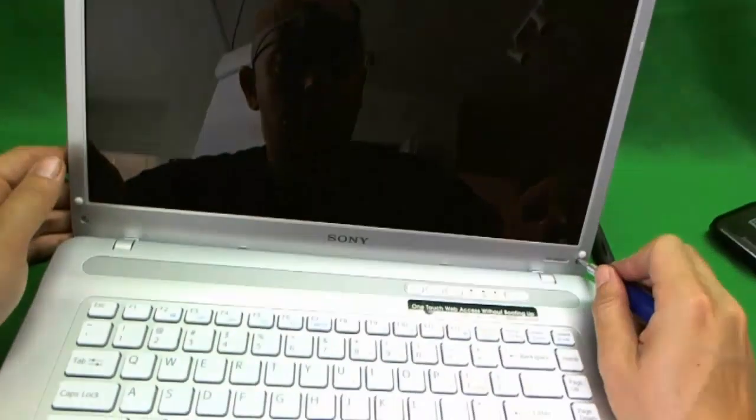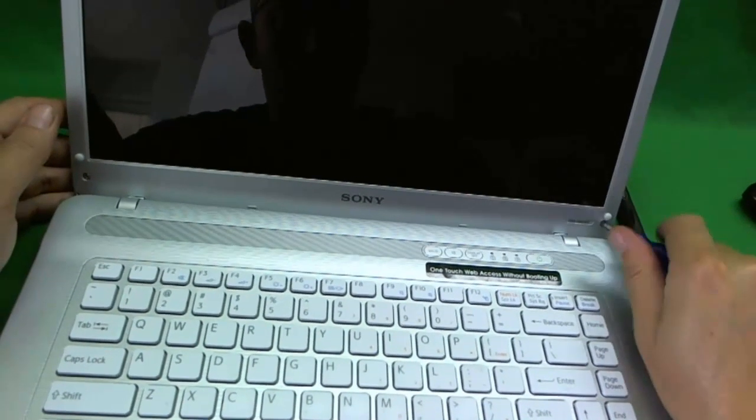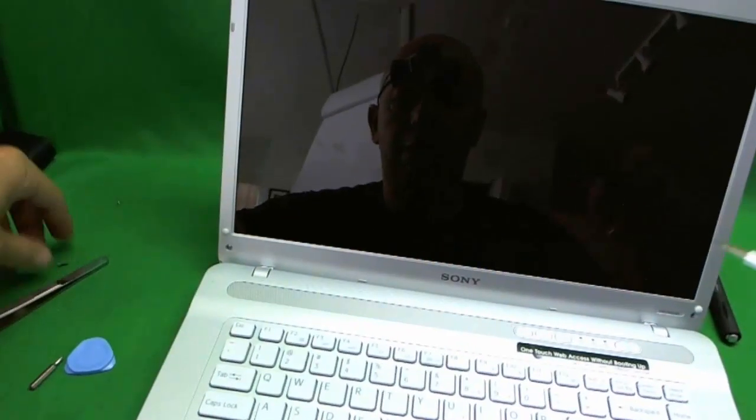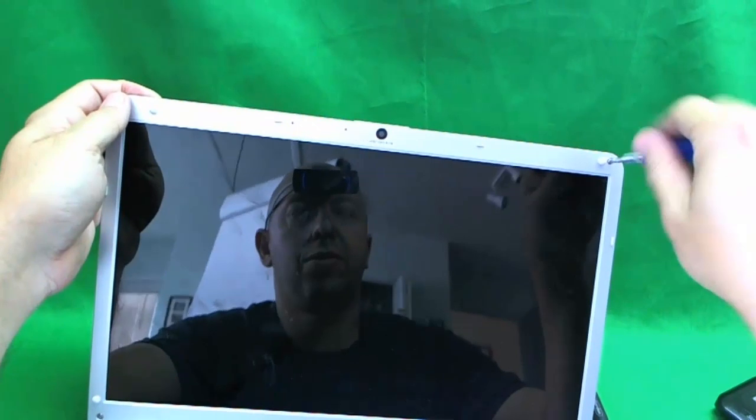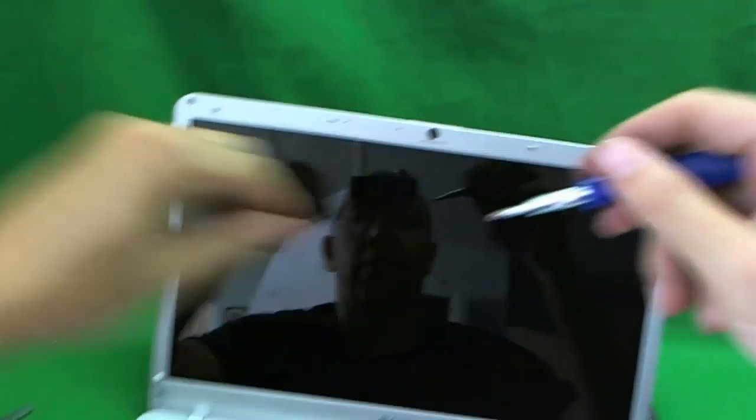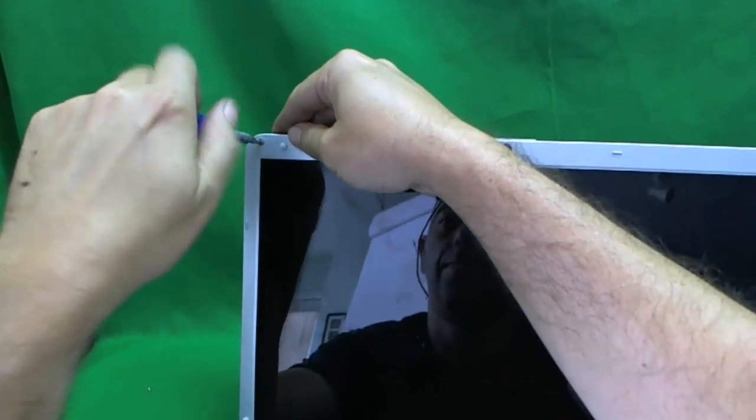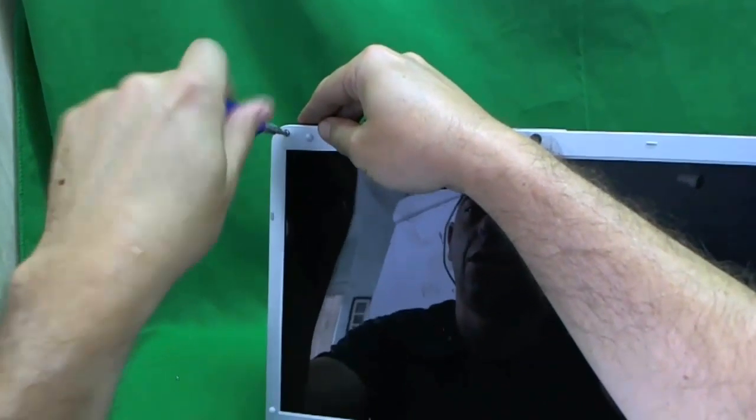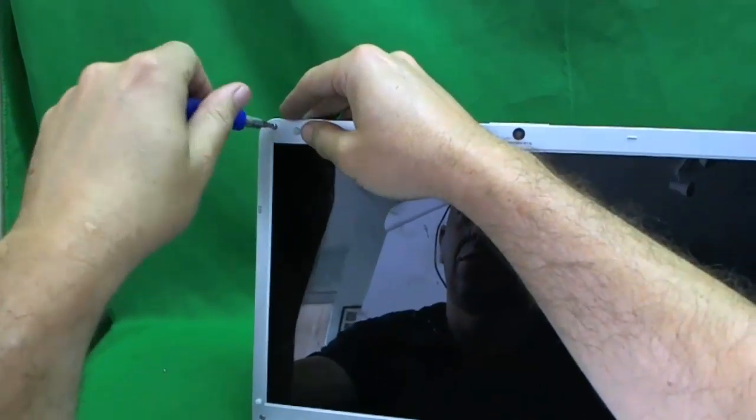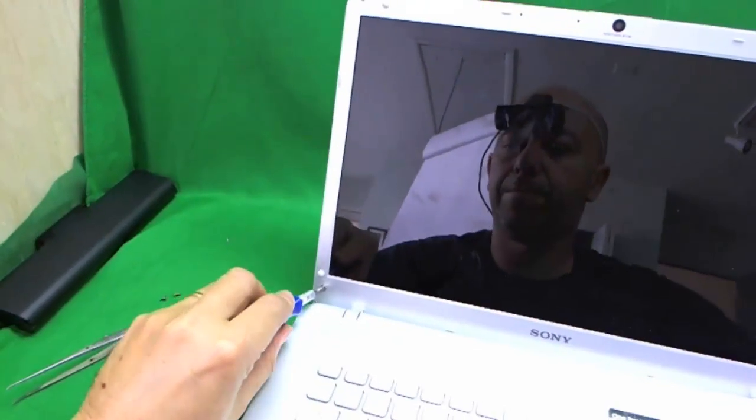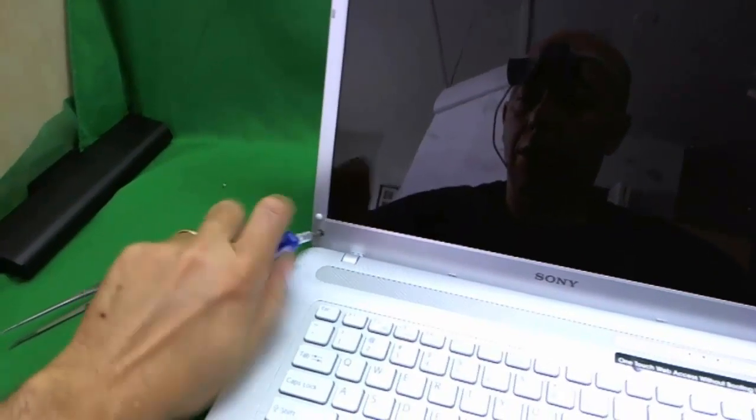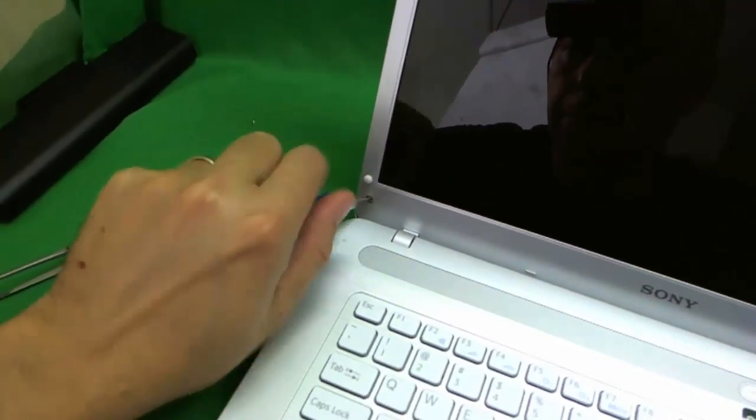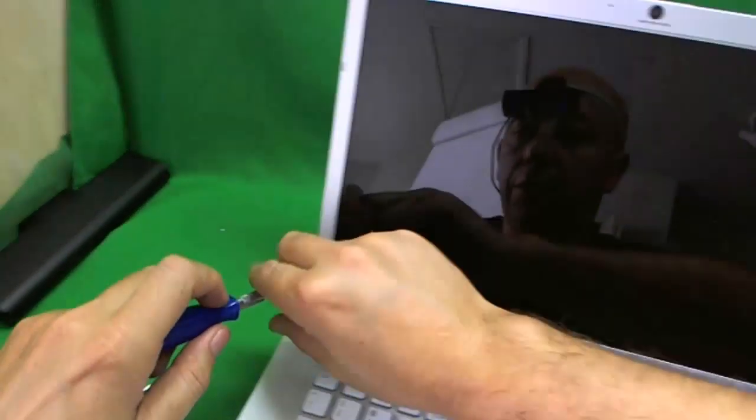Next we are going to remove the screws. We use our PH1 bit for this. One, two, three. I am learning how to use my left hand to do this so that the camera can get a better angle. So I am still a bit awkward with that.